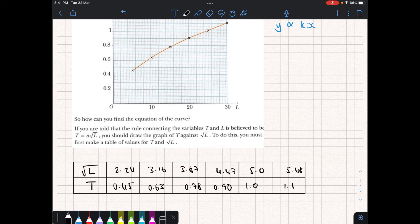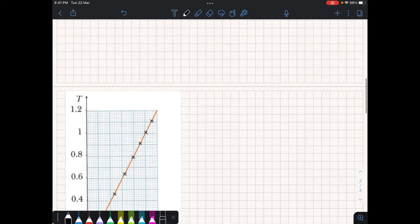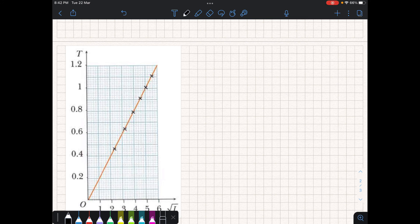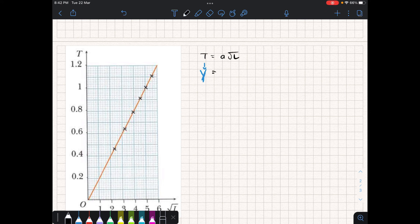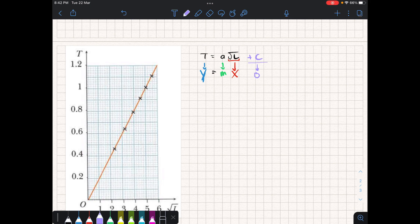They might not look interesting at all, but the important thing is when we represent them on the Cartesian plane and join the coordinates, we notice that they form a straight line. So we can say that T = A√L can indeed be represented by a straight line equation, where T is our Y, A is our M, square root of L is our X, and the plus C in this equation happens to be 0 — so it passes through the origin.